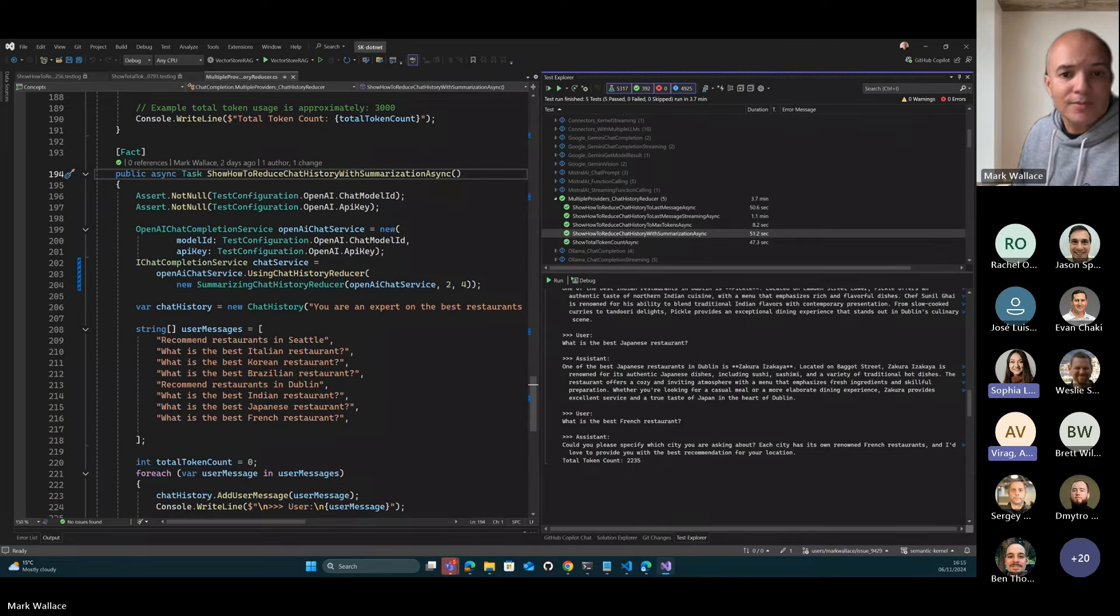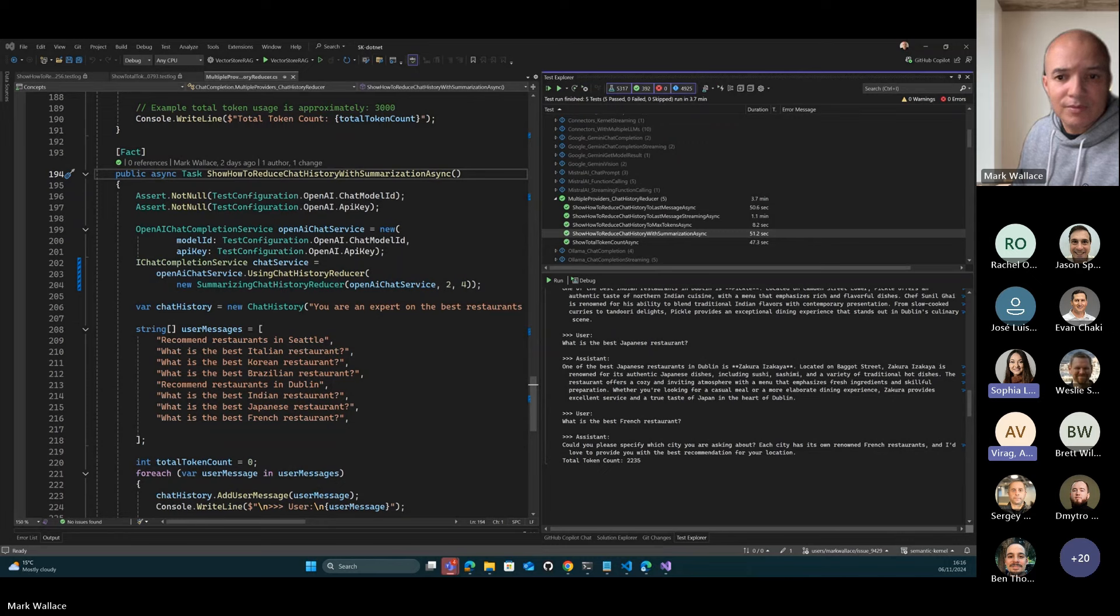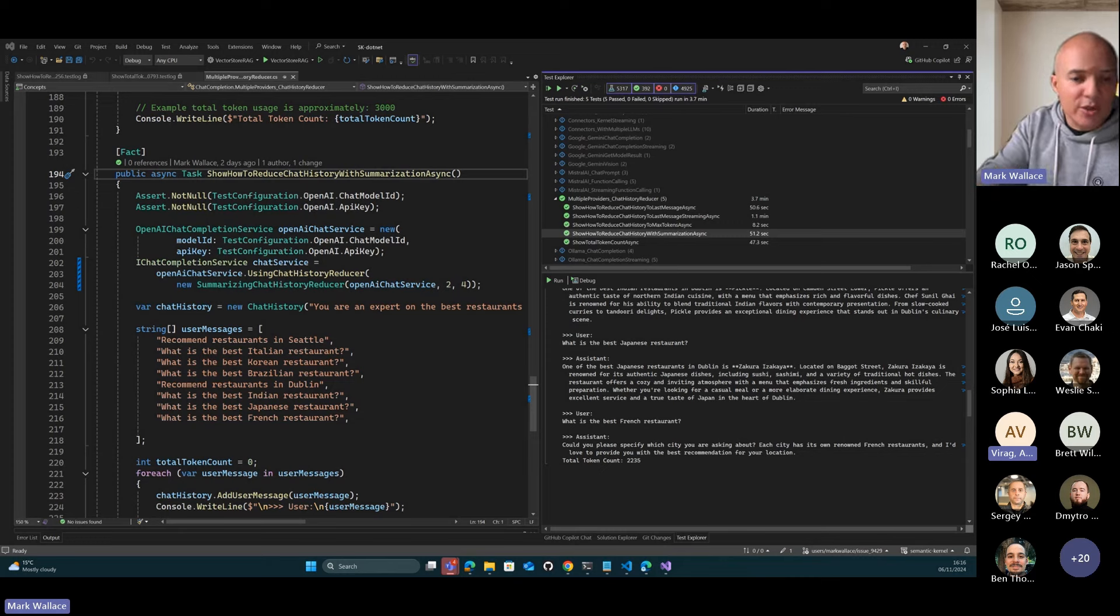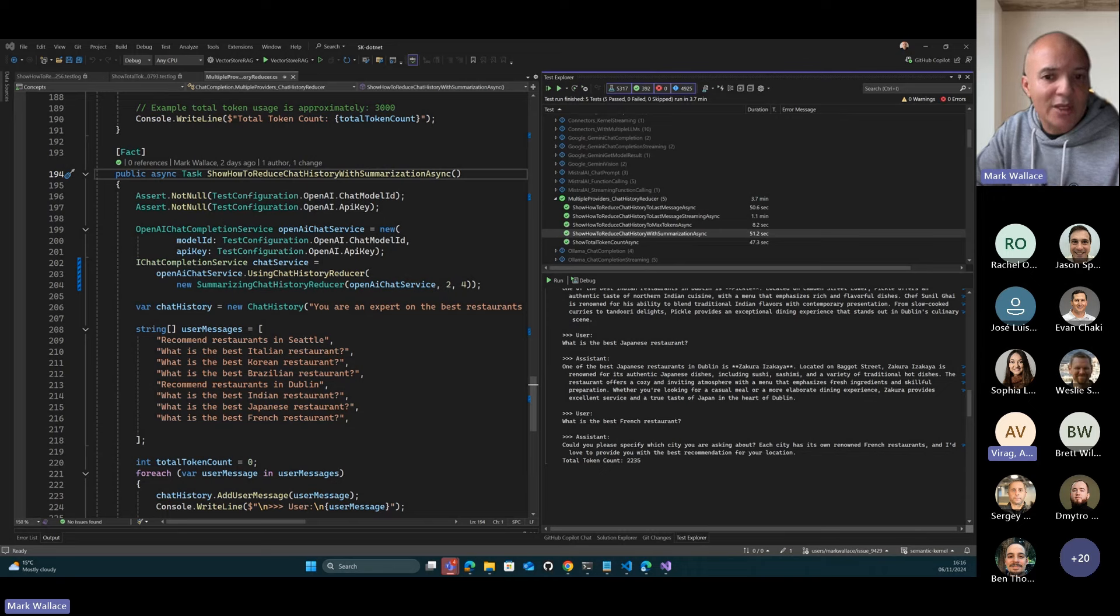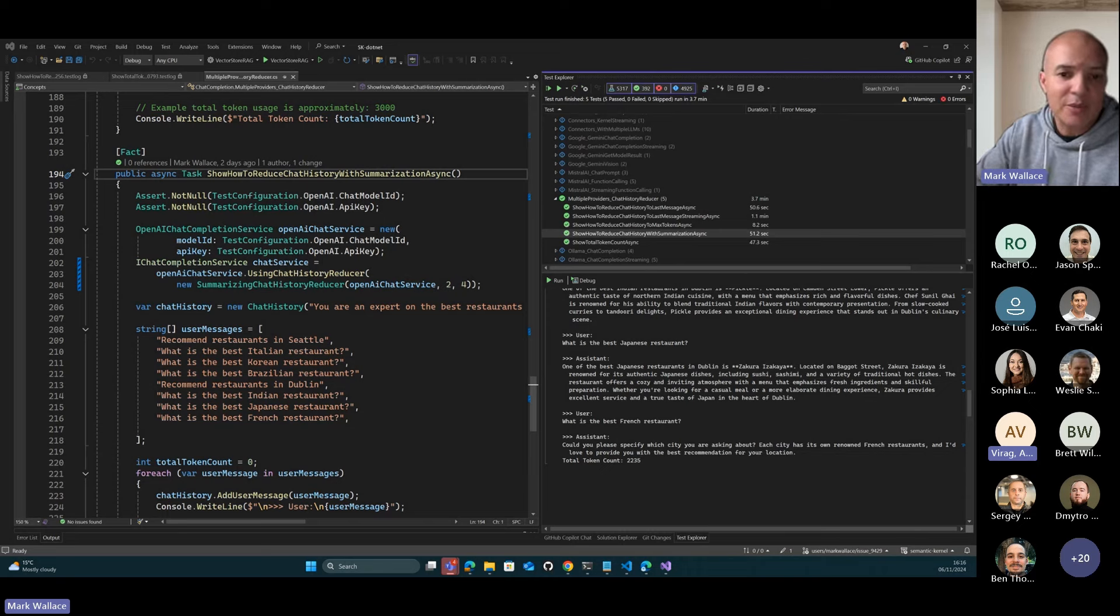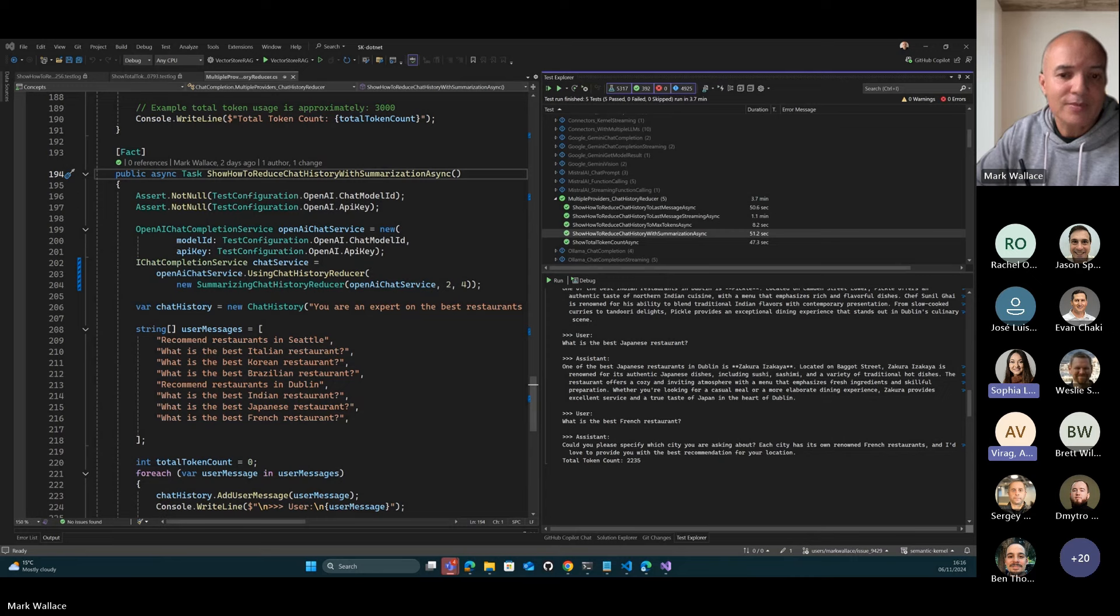I'm seeing a couple questions in chat. The first one, is there a similar decorator for Python? We don't have the Python samples yet, but that's something that we're going to work on. We'll do the equivalent samples for Python as well.